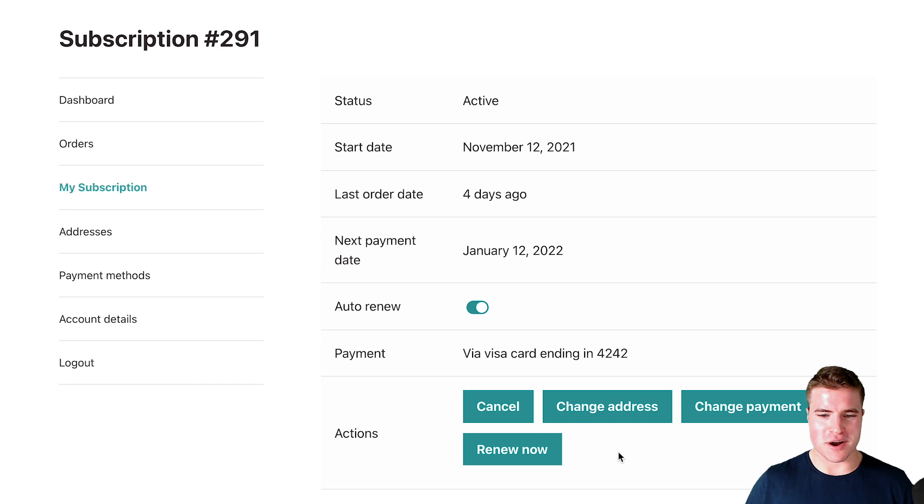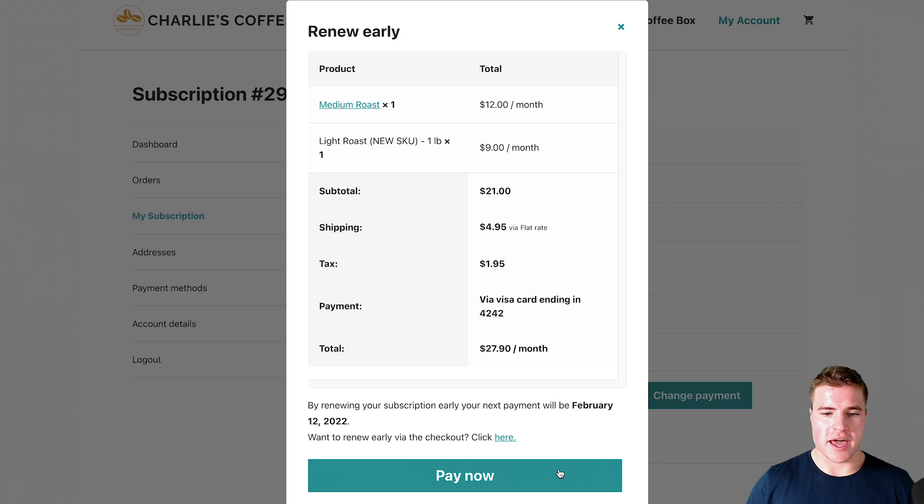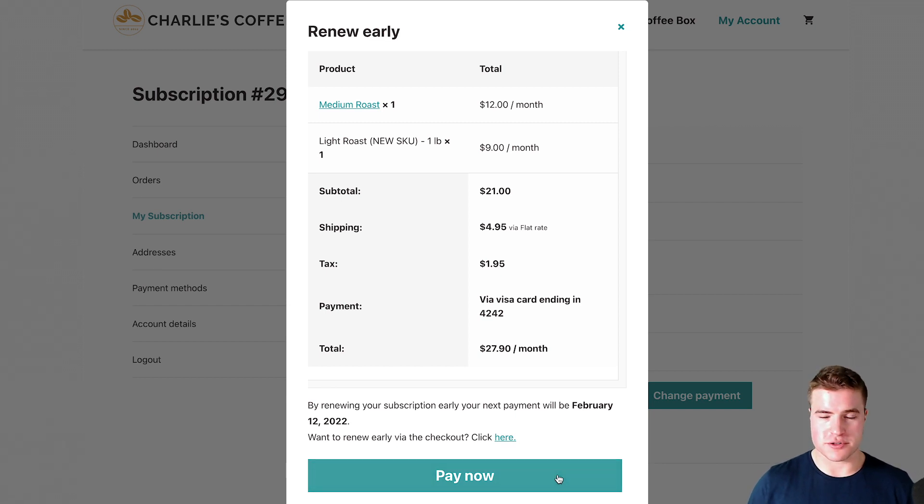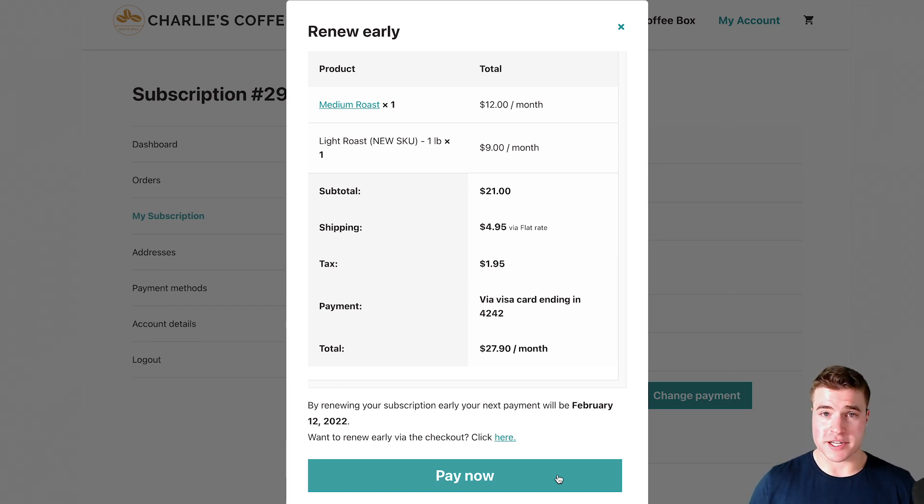So early renewals with WooCommerce subscriptions - I can click renew now and my customers will get this modal pop-up and they can click pay now and renew their subscription early. We're going to go over this as well as how to enable this with products that are synchronized as well.